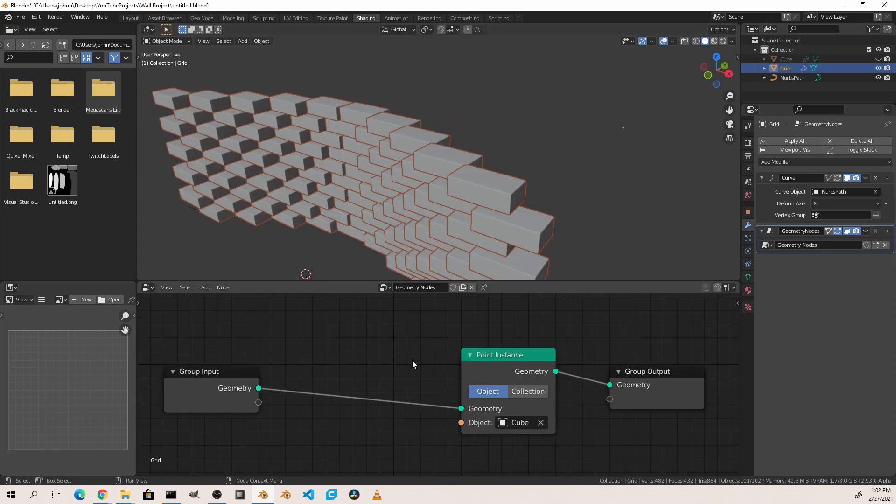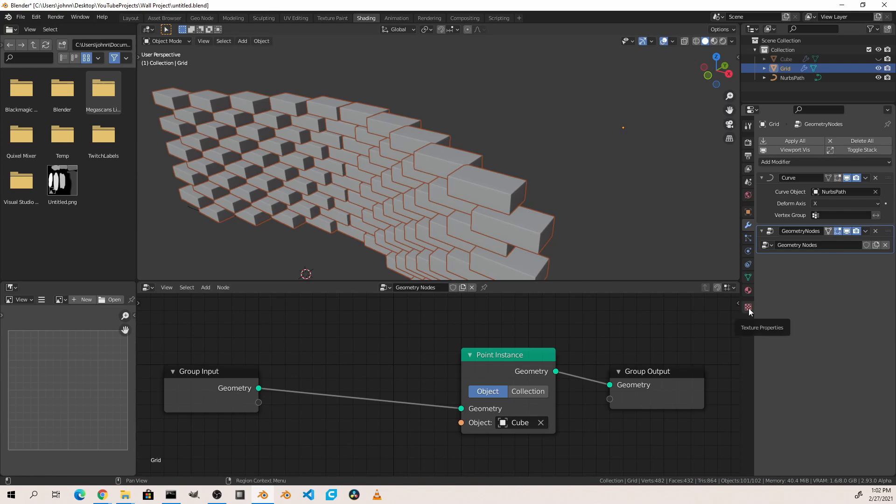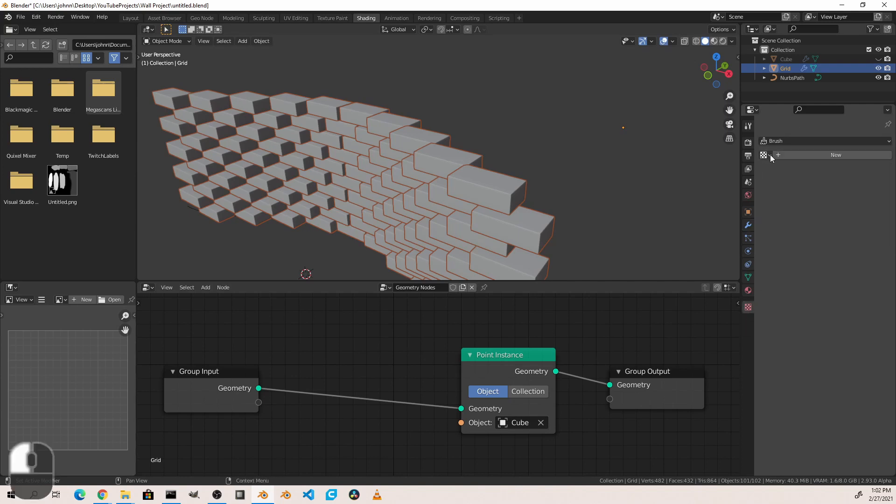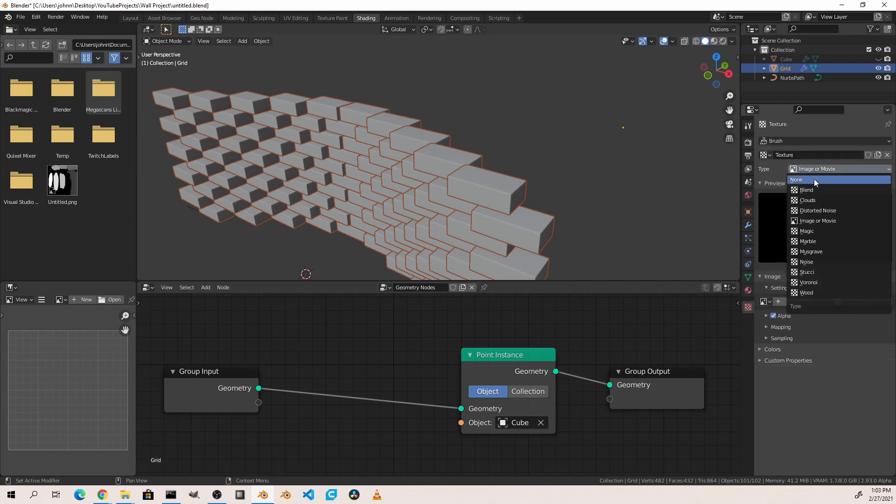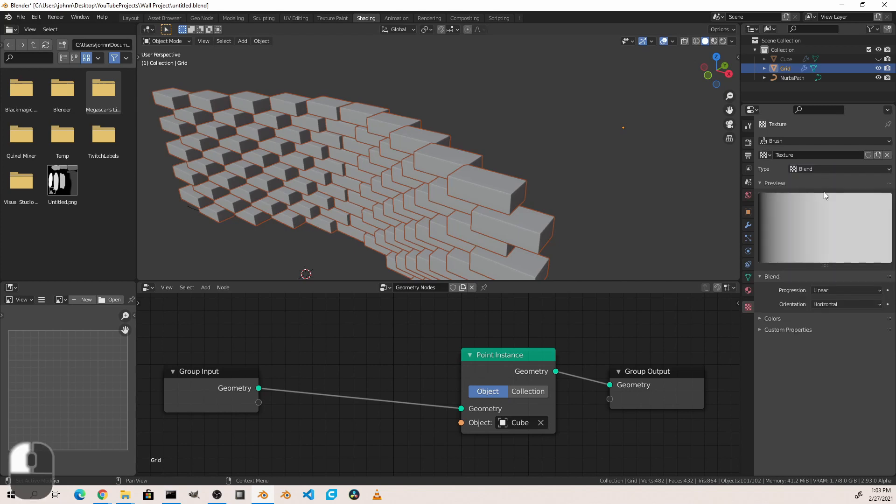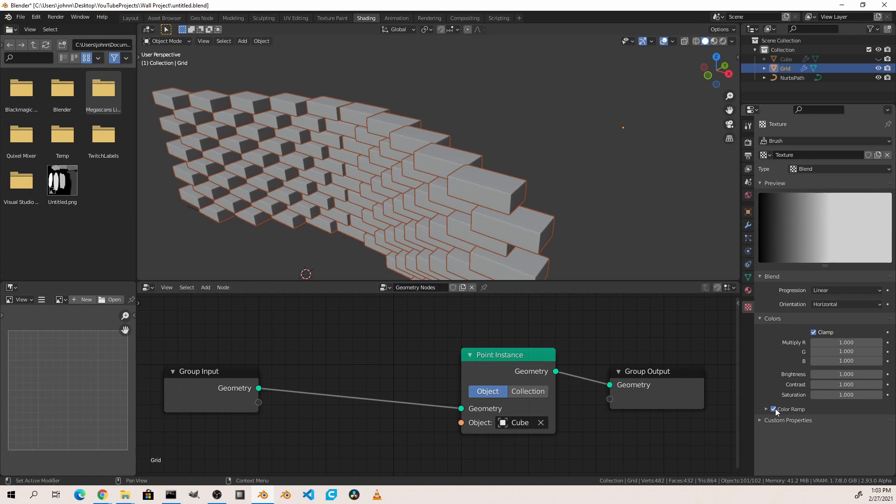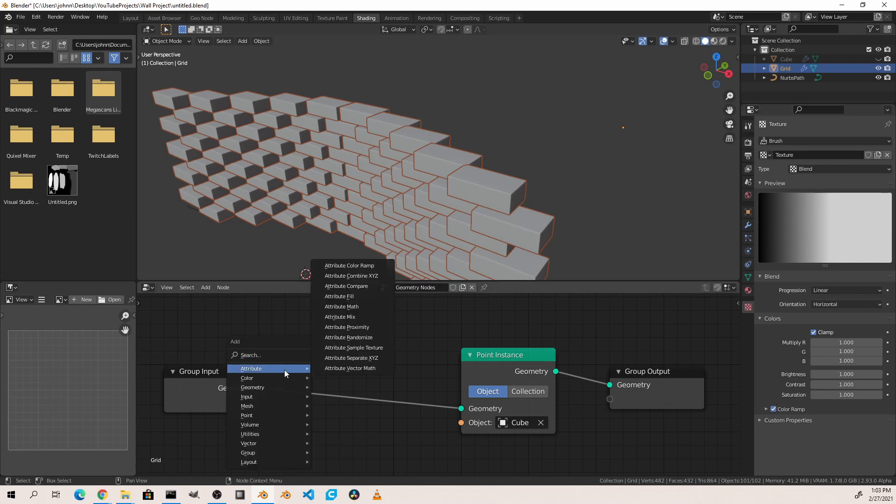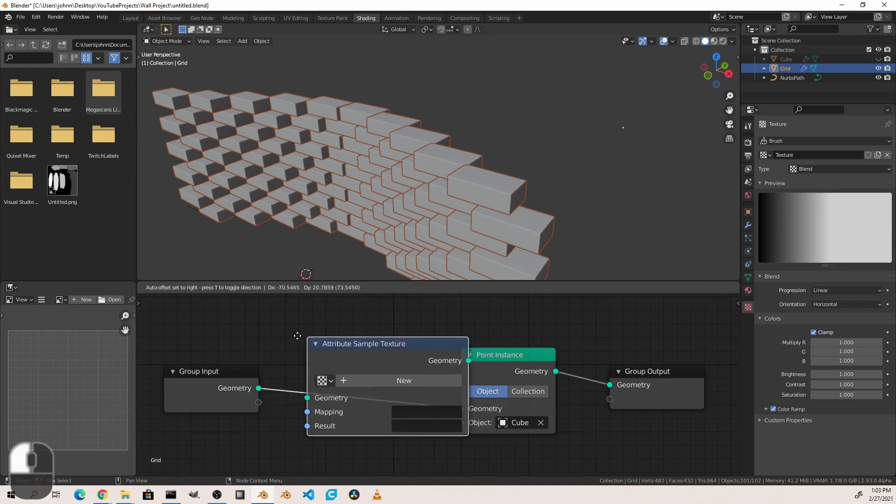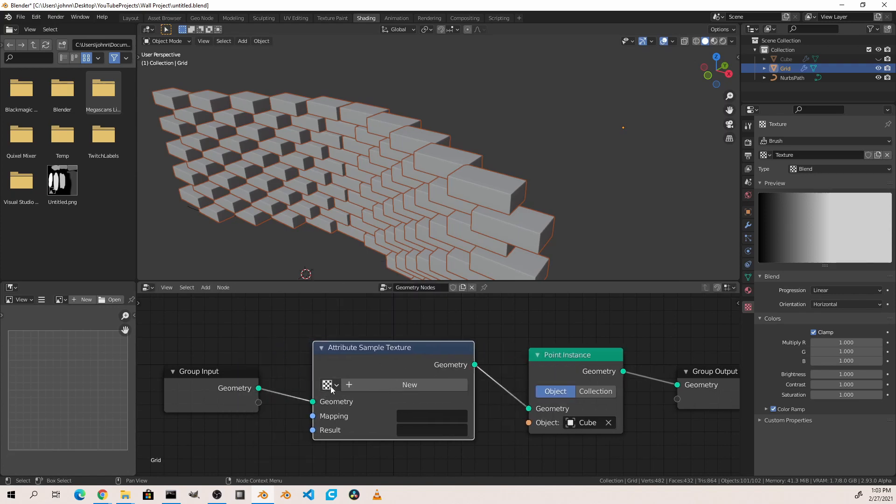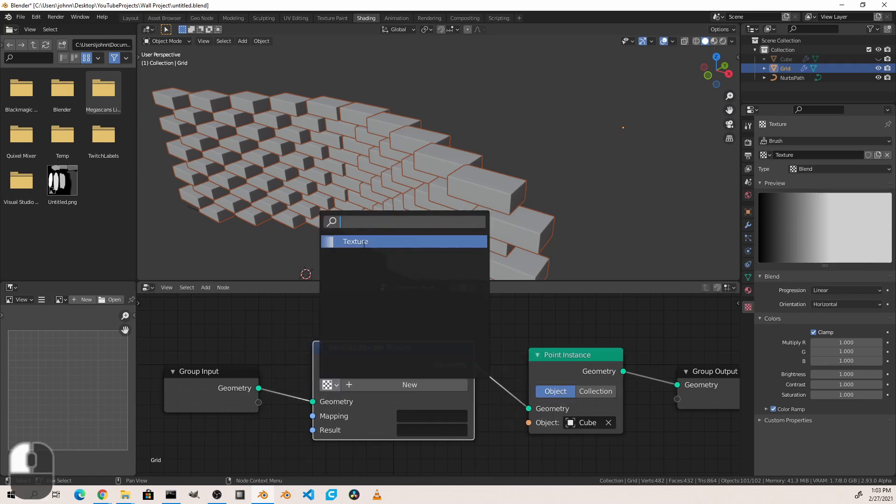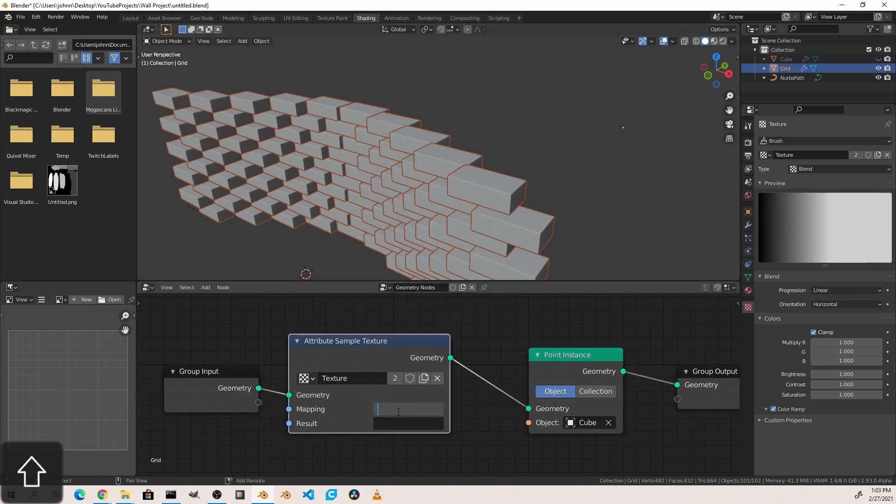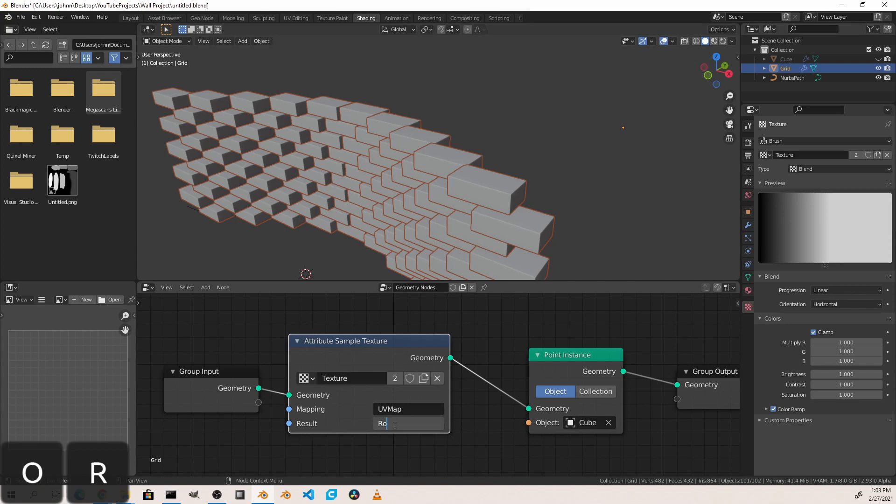One way I've discovered to do this is using a blend texture with a color ramp so that we can control the points along the length of this object. So the first thing we're going to want to do is create a blend texture. So we'll go to our texture tab, hit new, and change the type to blend. Also, under the color section, go ahead and enable color ramp. We'll use this later. Back in our geometry node tree, we're going to add an attribute sample texture node and point it to our newly created blend texture. We'll use the UV map of our grid as the mapping for our blend texture, and we're going to put the result in a new attribute called rot for rotation.